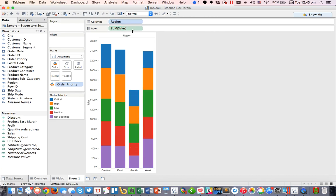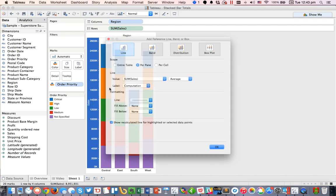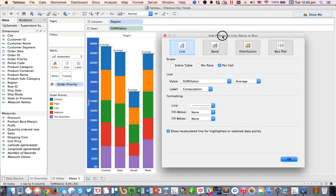All right, so let's turn labels back off, and the first option is to right-click on the axis and choose Add Reference Line. And we're going to do it by cell, and I'm going to go ahead and move the dialog box over to the right so you can see what's happening in the background.